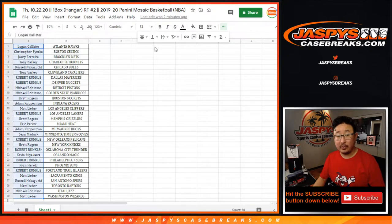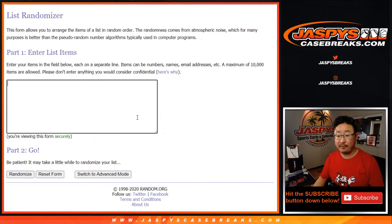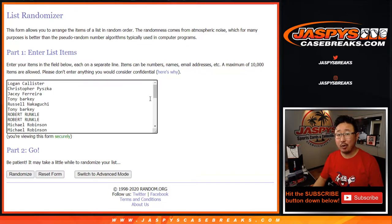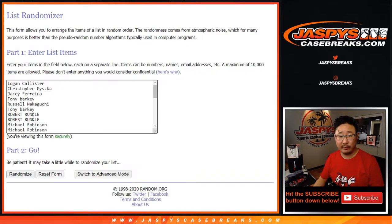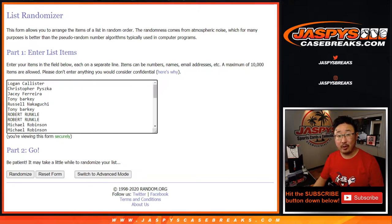But the whole point of this is winning those mixer spots. Remember, if you win a mixer spot, you'll be part of that promo tonight. jaspiscasebreak.com. We're giving away break credit if we fill all three of those mixers tonight.